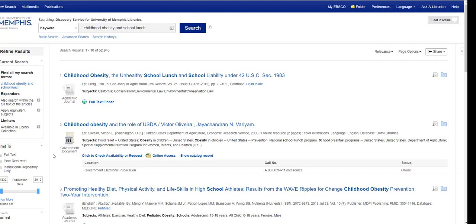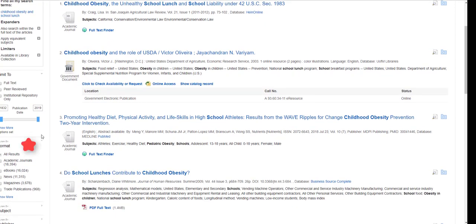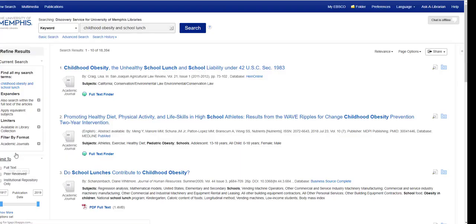However, you can use the limiters on the left-hand side to get closer to what you are looking for. For example, if you know you're looking for an academic journal article, you can click on the academic journal article format limiter on the left. Now we're down to just under 19,000.